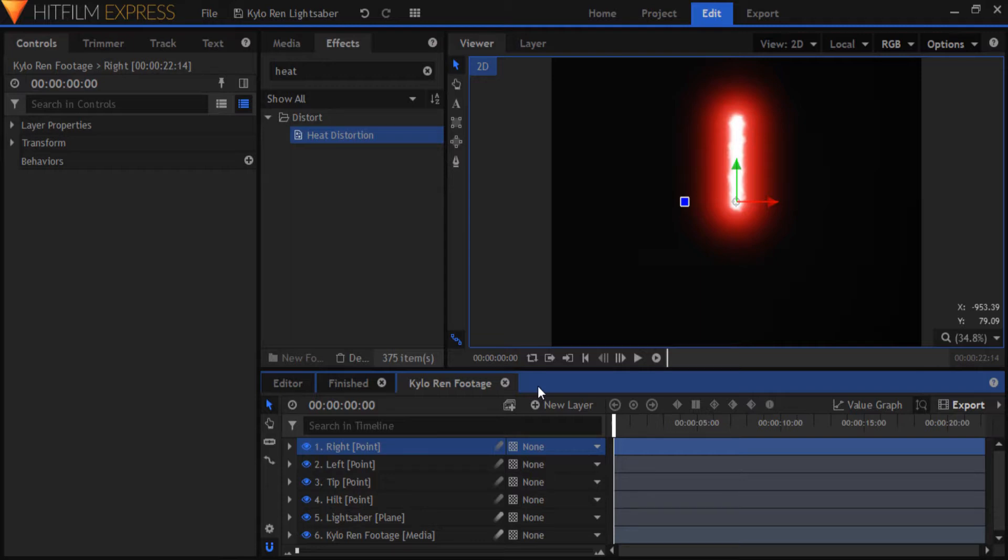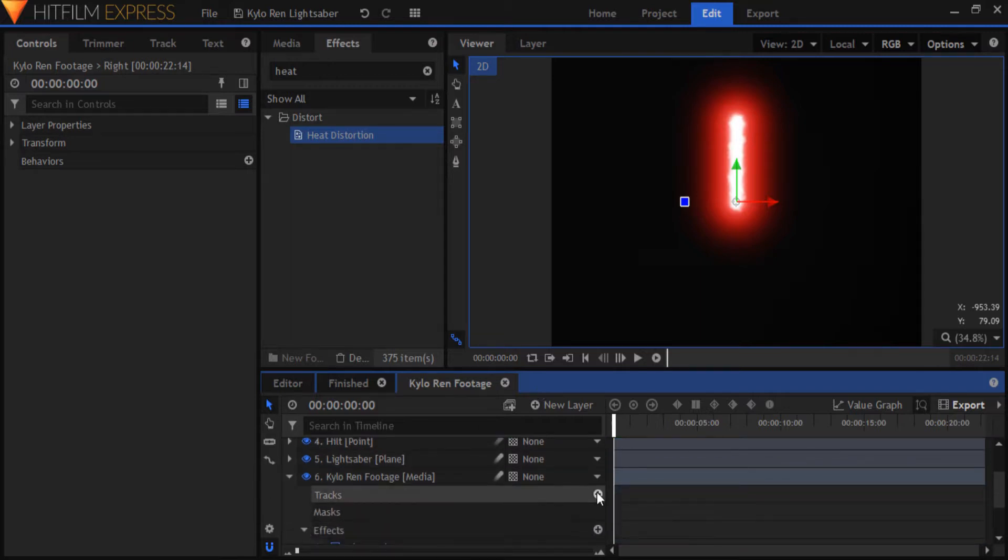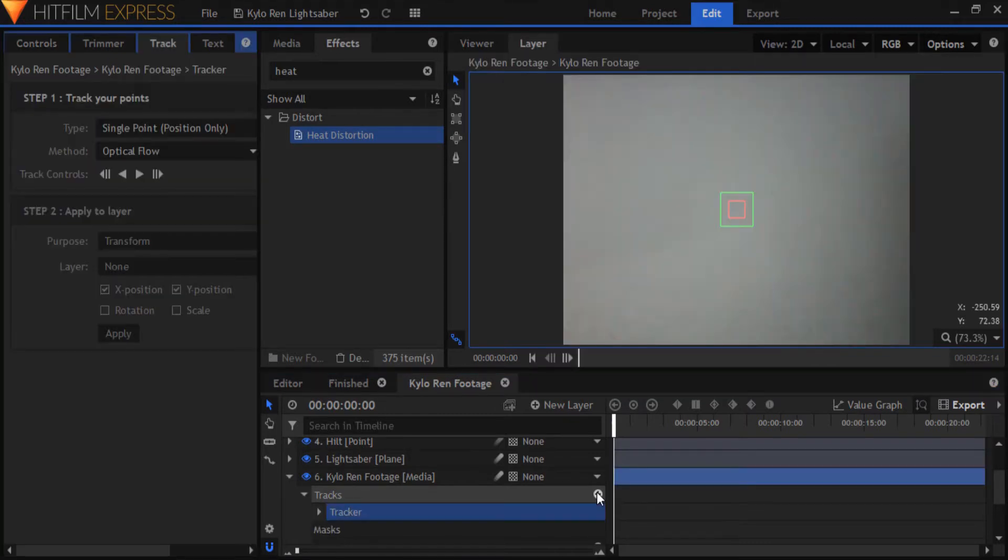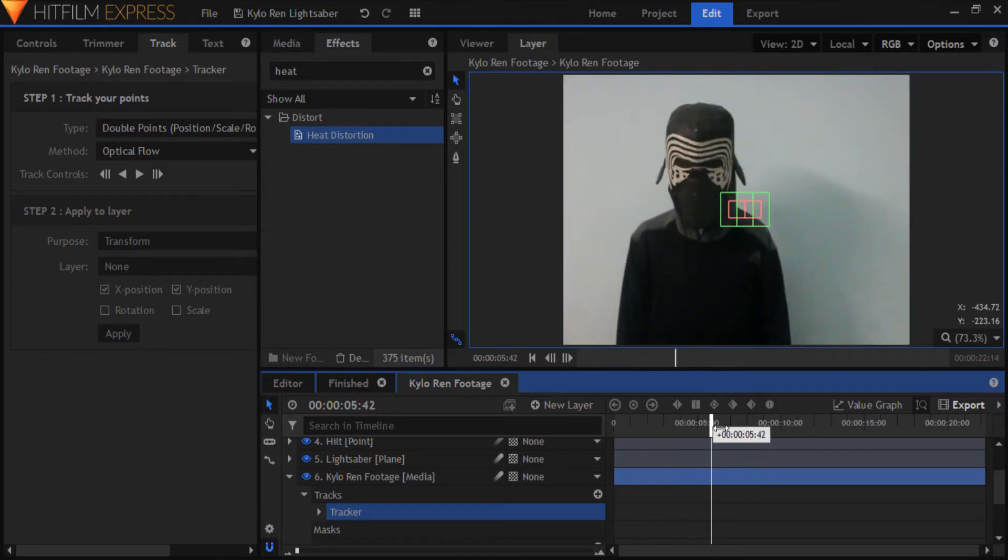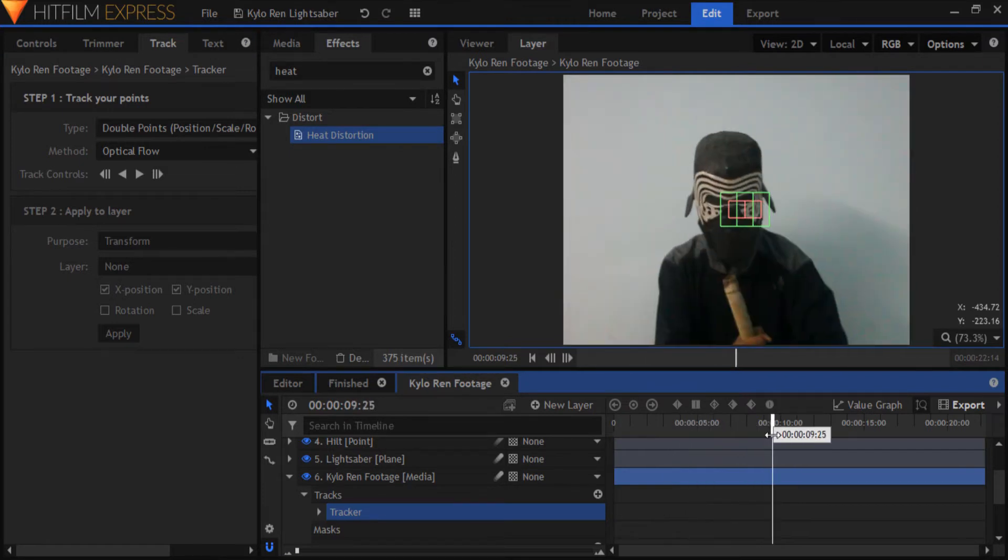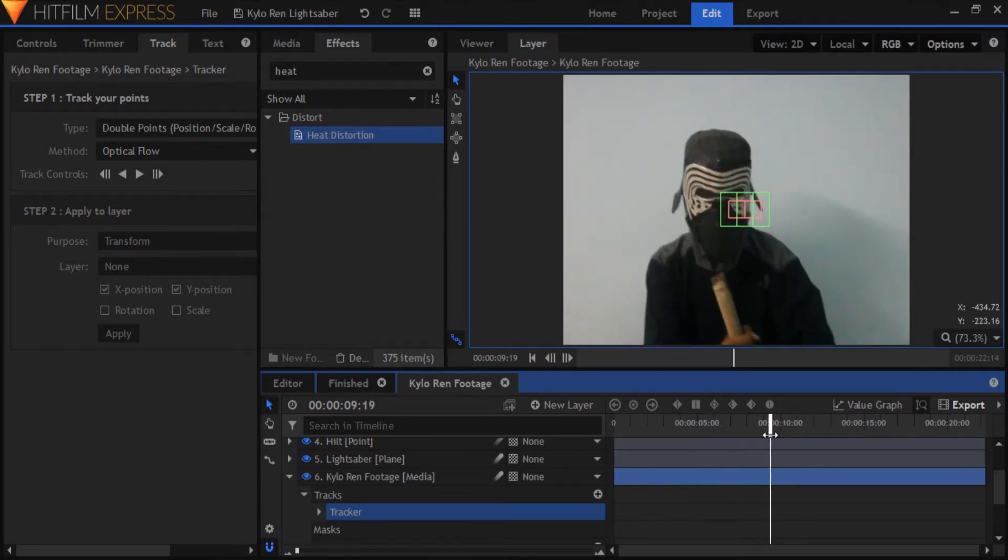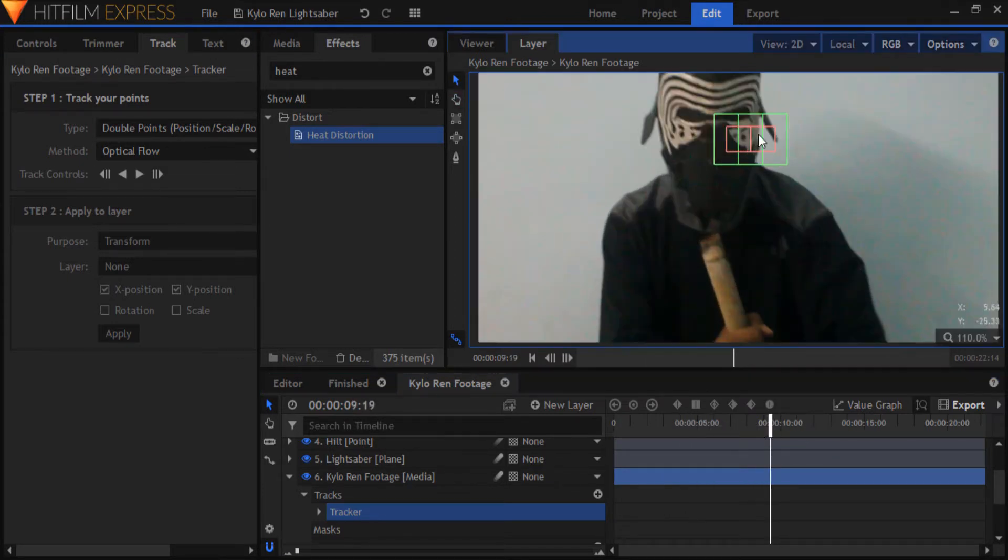Now for the motion tracking. Open up your footage on the timeline and insert a tracker. Set the type to double points. Move ahead to the frame where you want the ignition to begin, and position one tracker at the tip of the hilt, and one at the base.